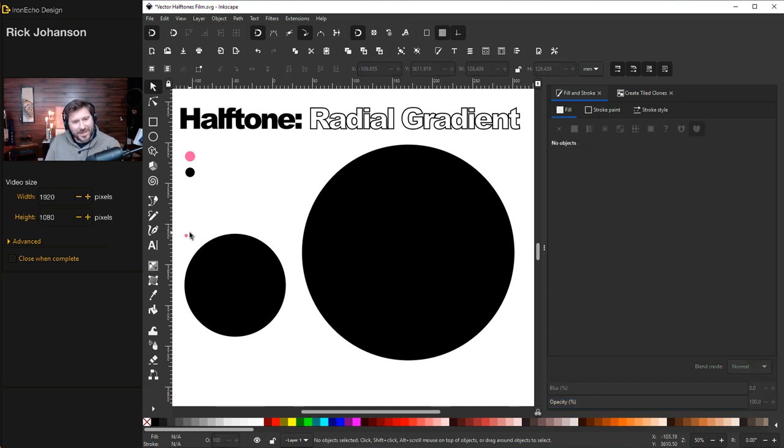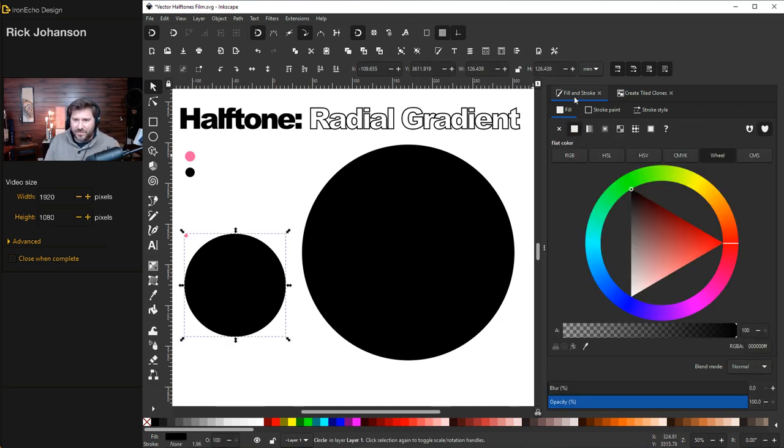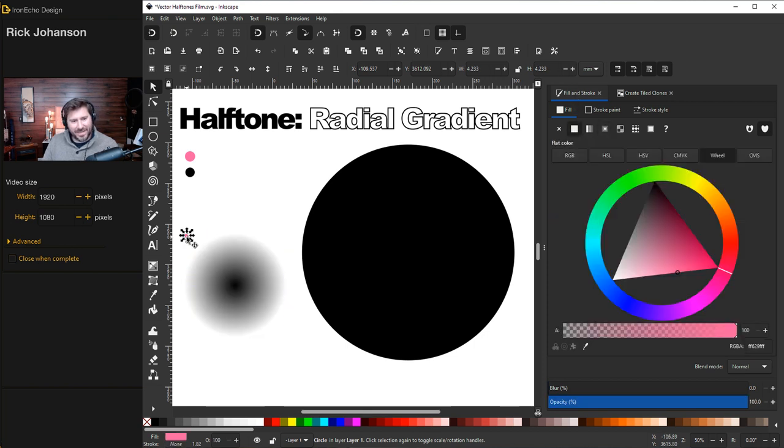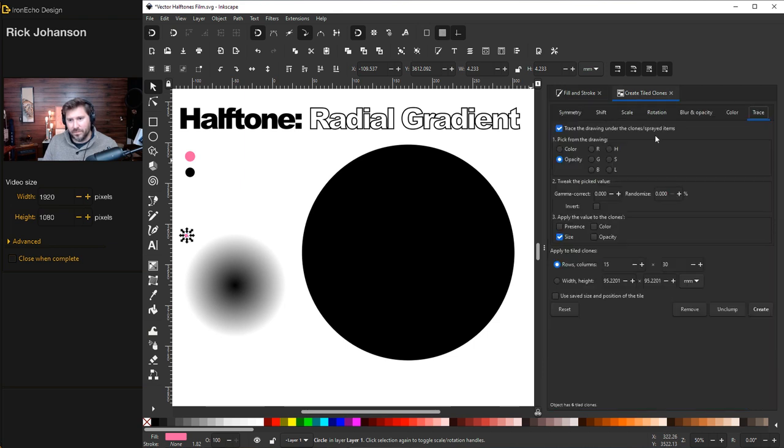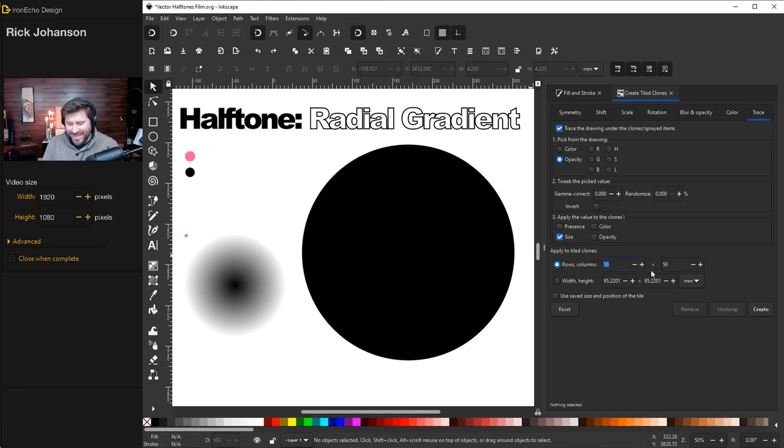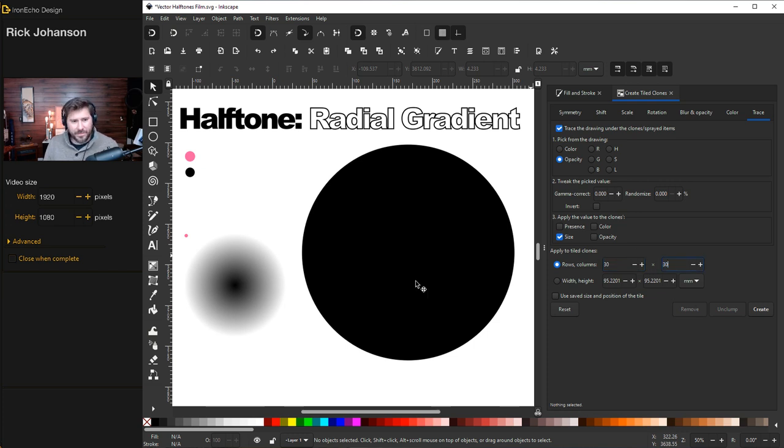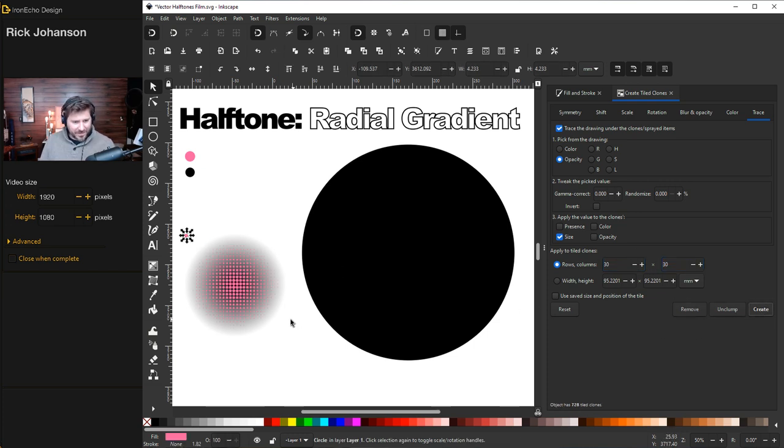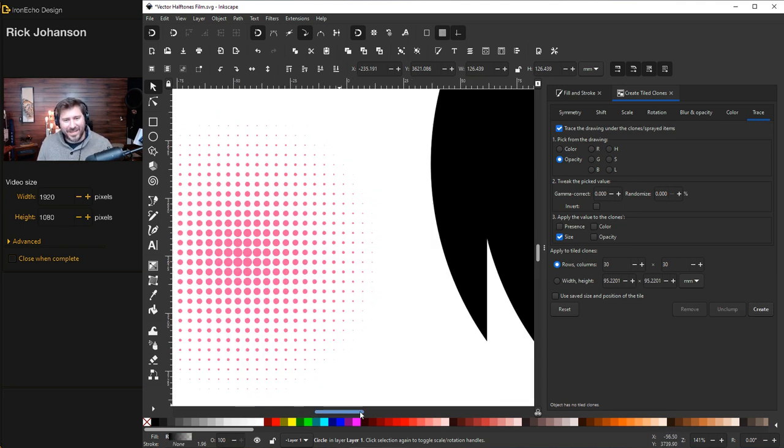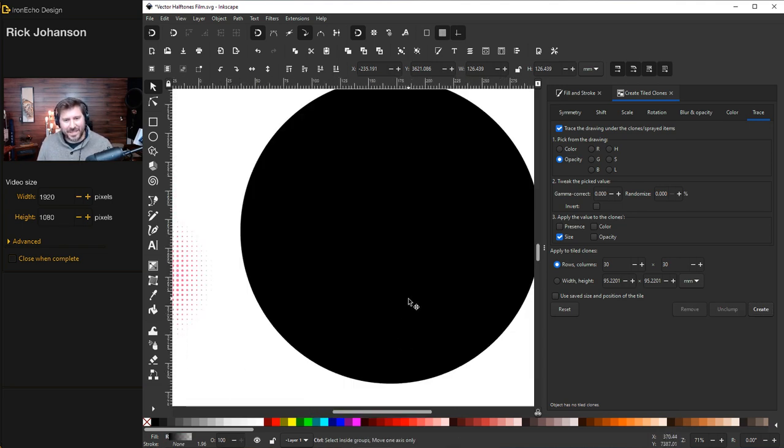The example here I want to show is you can change the source, underlying source size or the actual clone size to get different types of fields of halftone. We'll start with this one down here, but I have to make this a gradient. So select the object, fill and stroke. We're on fill. Radial gradient. I'll click on my clone, create tiled clones. We've got trace the drawing under the clone selected on opacity, changing the size. And for rows and columns, we'll make it an even 30 by 30. Create. Let's take a look at that. That's a pretty cool design element made pretty easily with Inkscape.